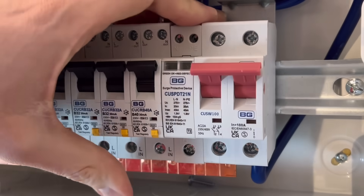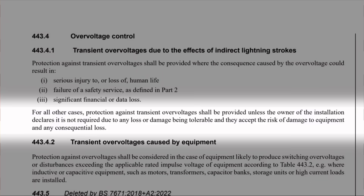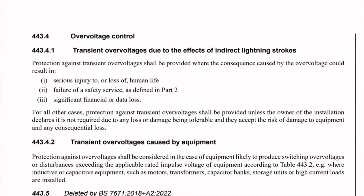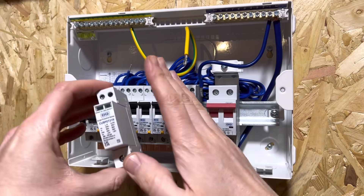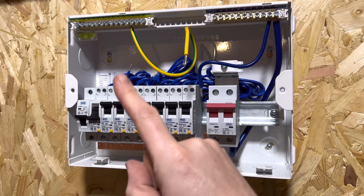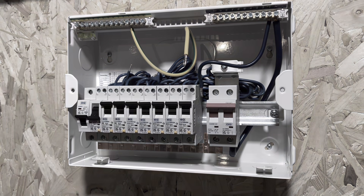But there's a little more to this reg as it concludes. For all other cases, protection against transient overvoltages shall be provided unless the owner of the installation declares it is not required due to any loss or damage being tolerable, and they accept the risk of damage to equipment and any consequential loss. So basically, if surge protection is required for any of those three points, then it must be installed - there's no way around it. But if those conditions don't exist, then you must install surge protection unless the owner of the installation tells you they don't want it and are happy to accept the risk.